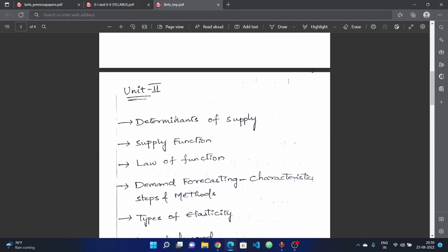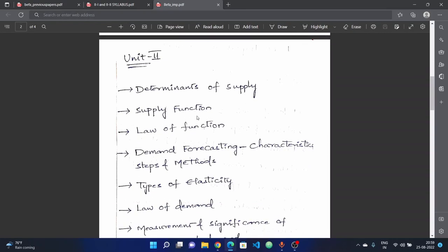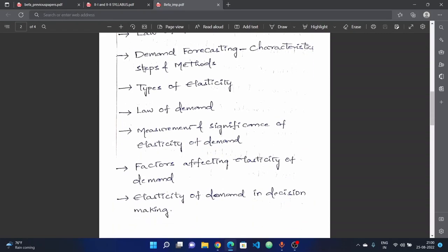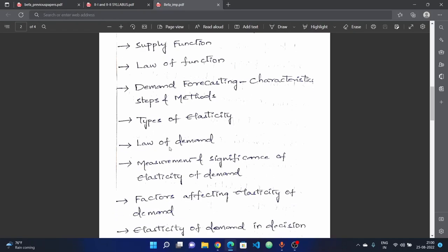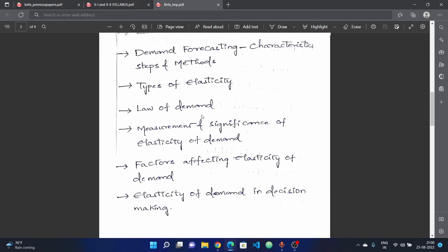The second unit covers Determinants of Supply and the Supply Function — the Supply Function is an important formula. You will need a complete answer. The Law of Demand and Demand Forecasting are very important. Types of Elasticity — there are 4 or 5 types of demand elasticity. The Law of Demand is answered in this unit.